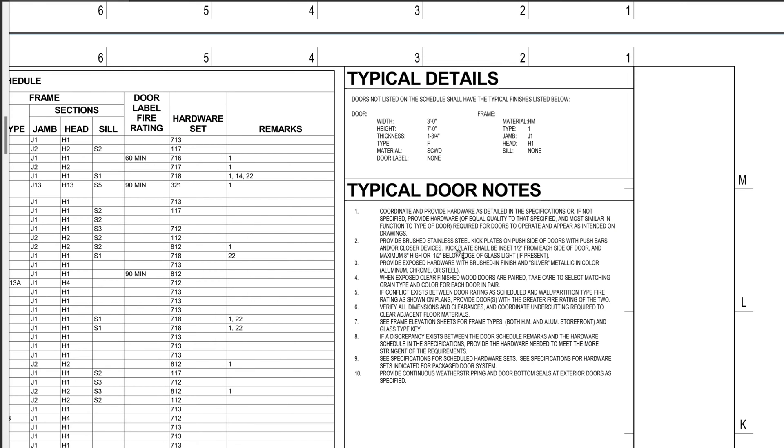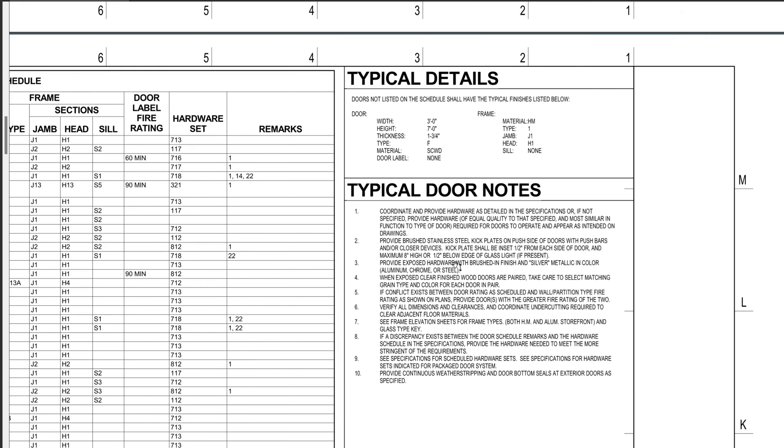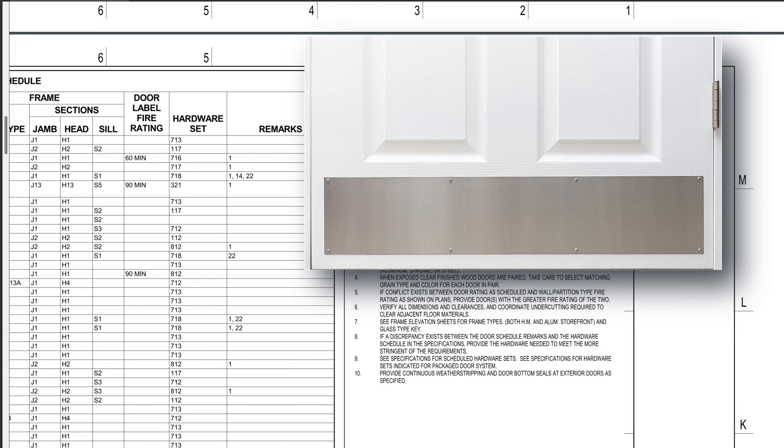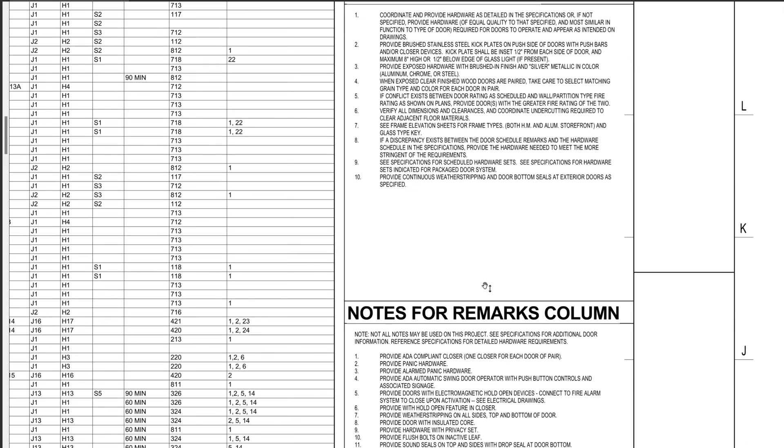And there should be some pictures flashing up of what all that looks like. And it goes into how the kick plate shall be set and some other things there. Alright, that's a good note right there.